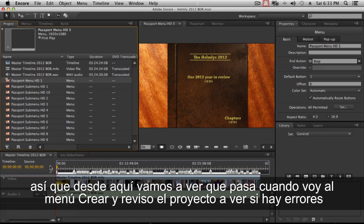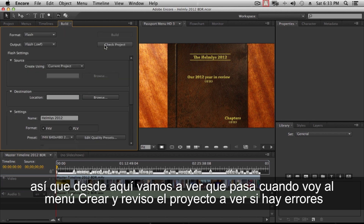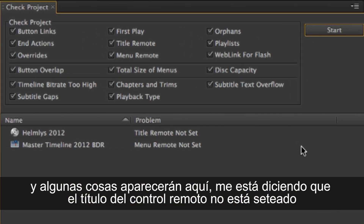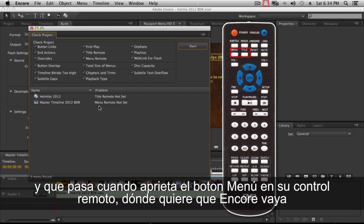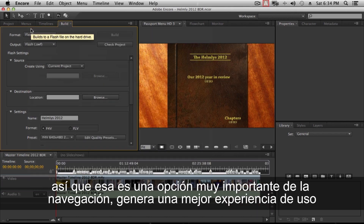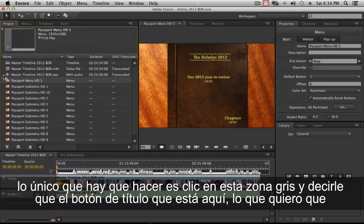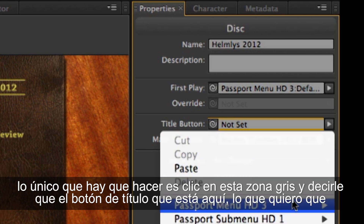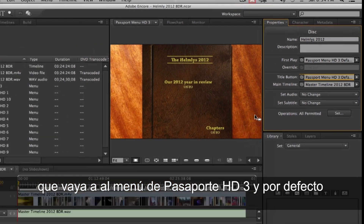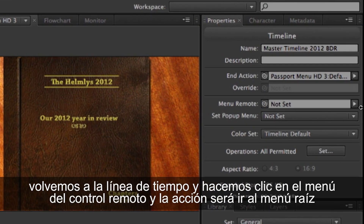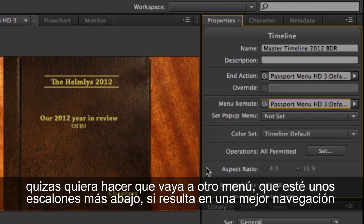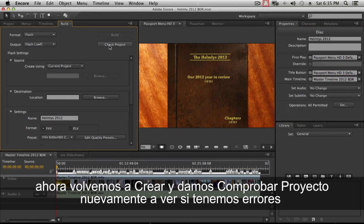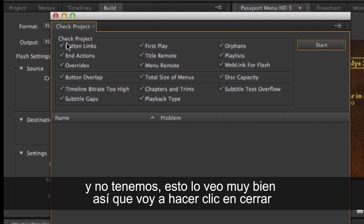Let's go to the Build menu and check the project for errors. It's telling me the title remote and menu remote are not set — these control what happens when you press the menu button on your remote. I'll click on the gray area and set the title button to go to passport menu HD3 default. Then go to the timeline, set the menu remote to go to the uppermost menu as well. Running check project again shows no errors — we're good.